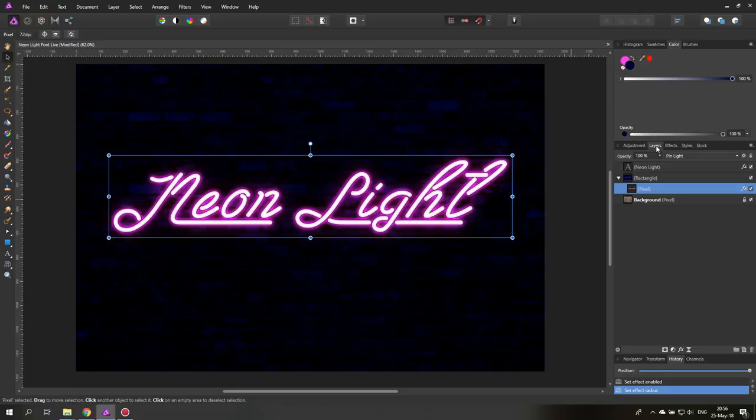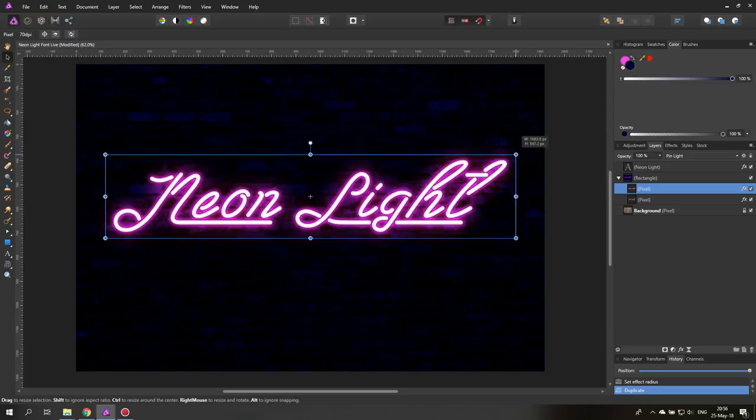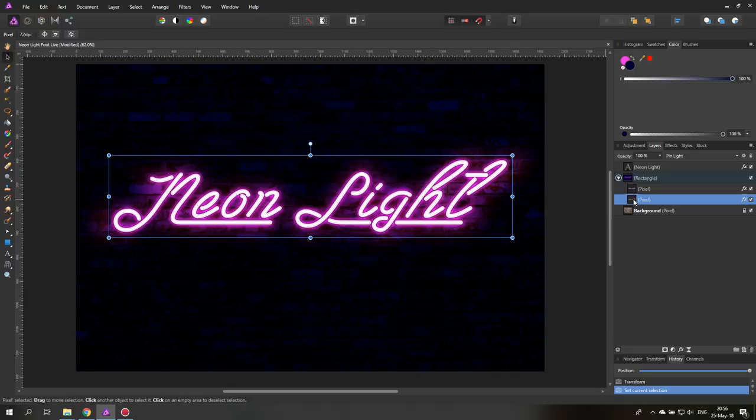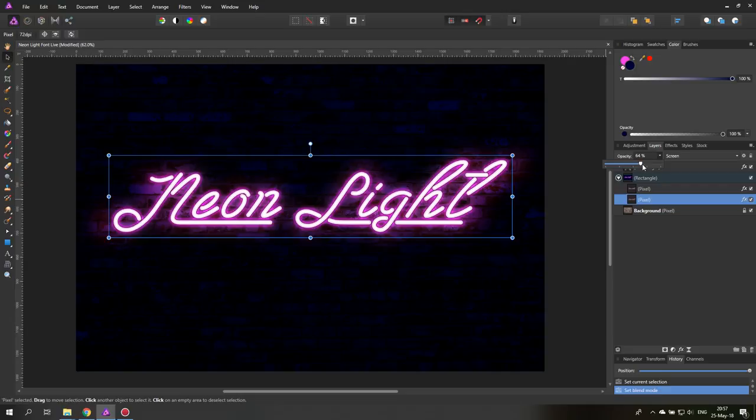We will duplicate the pixel layer then hold control and use one of the handles to push it out a little bit. You can see we get a little bit more light and then you click on the lower layer and you will set it to screen which will make the light more intense. Can even reduce that a little bit a little bit too light maybe.